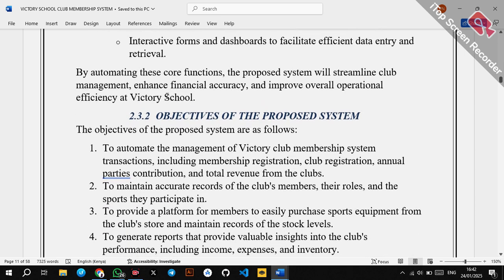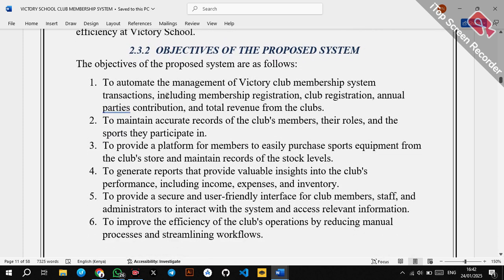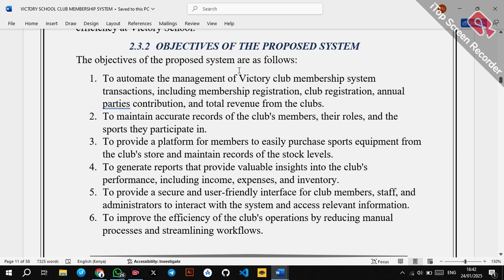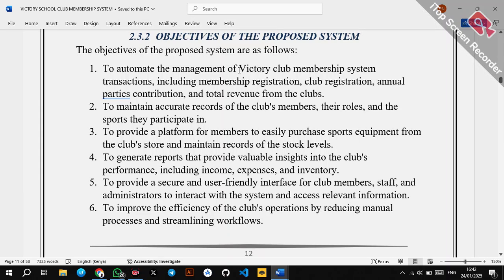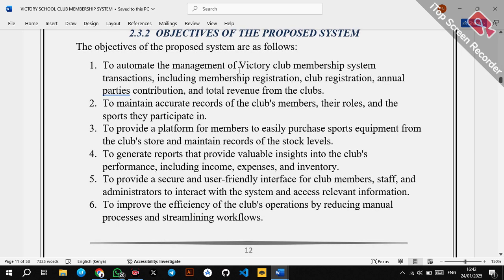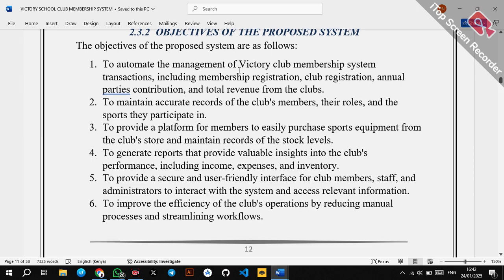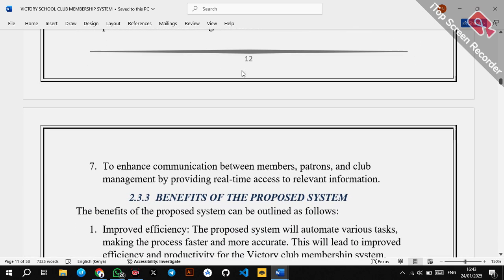Having said that, we move to the objectives of the proposed system — what will this system solve or achieve? The objectives should be SMART: specific, measurable, attainable, realistic, and time-bound. You should write objectives which follow these criteria, and objectives should always begin with a verb.